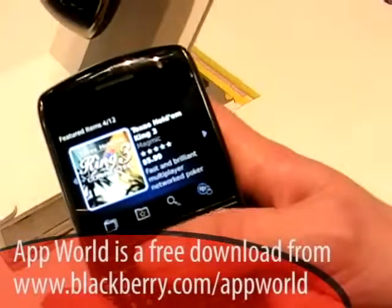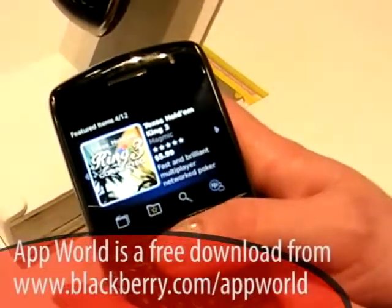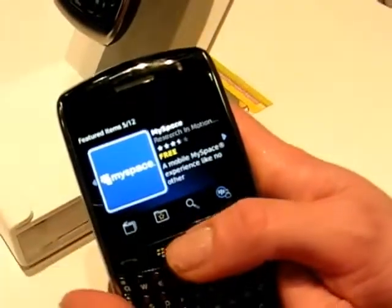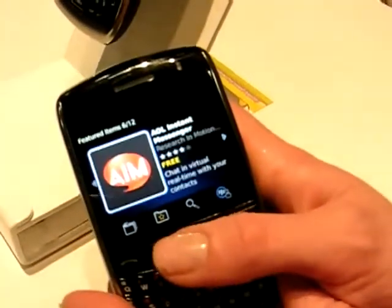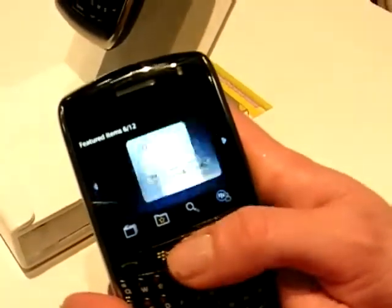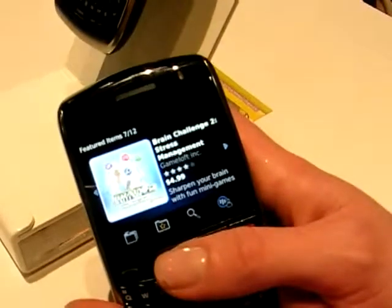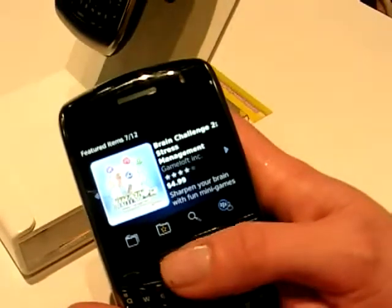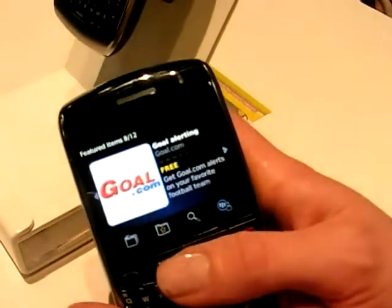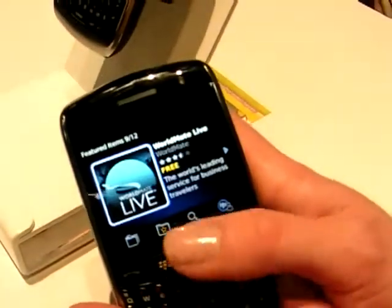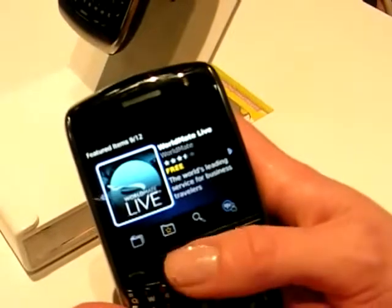At the top we have our feature carousel — these are some of the applications that we're featuring this week, along with the launch. You'll see applications in all categories: games, instant messaging, some news, productivity.